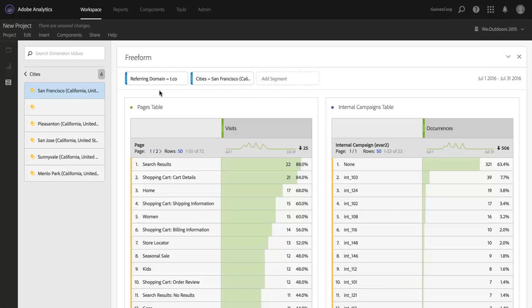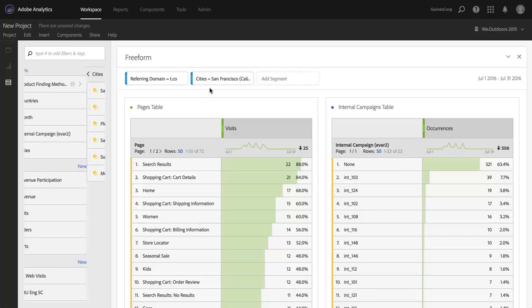And I can keep adding as many of these as I want. I can mix and match dimensions, all of that is very easy for me to do here in Analysis Workspace. I'm going to get rid of the cities one.